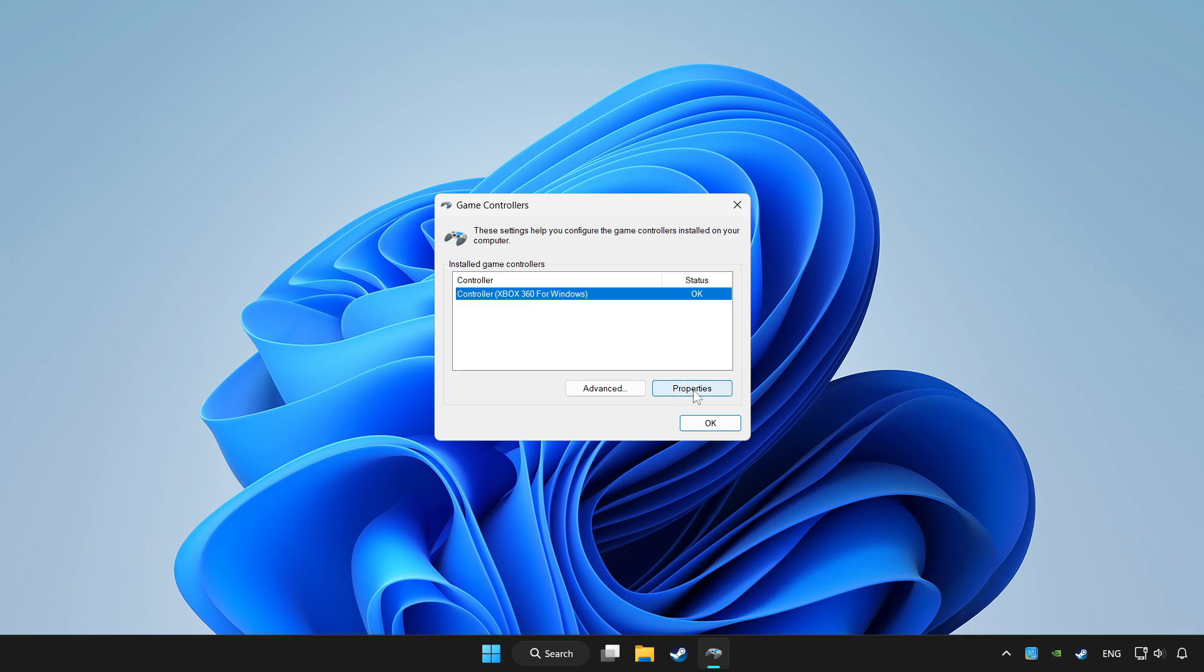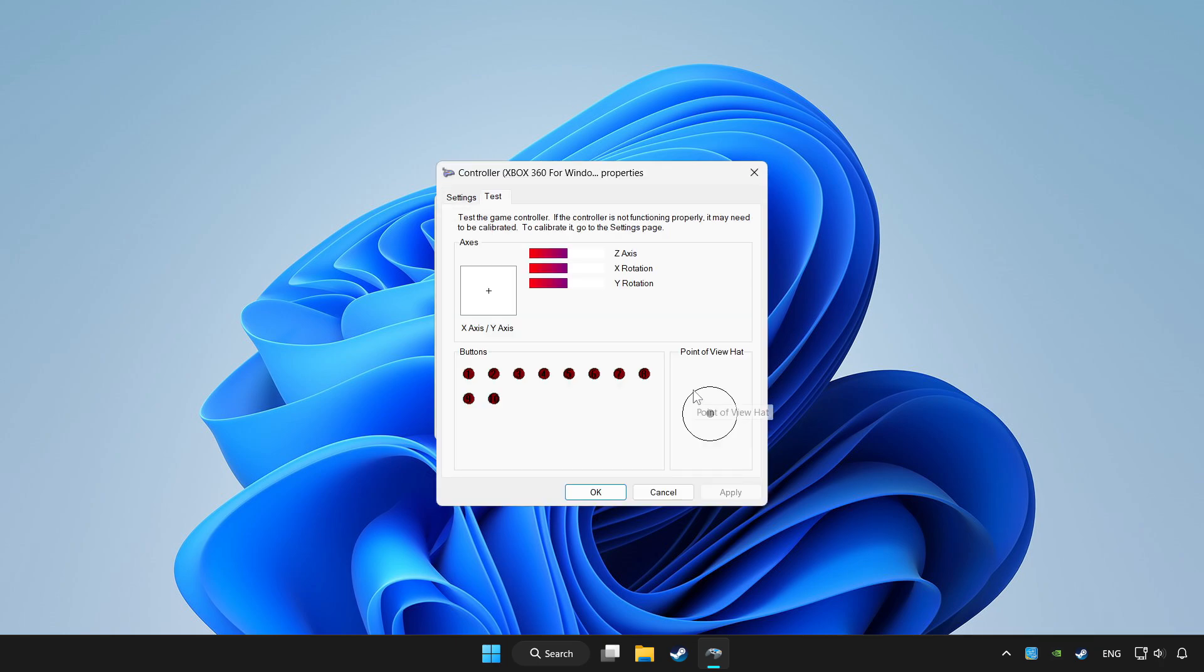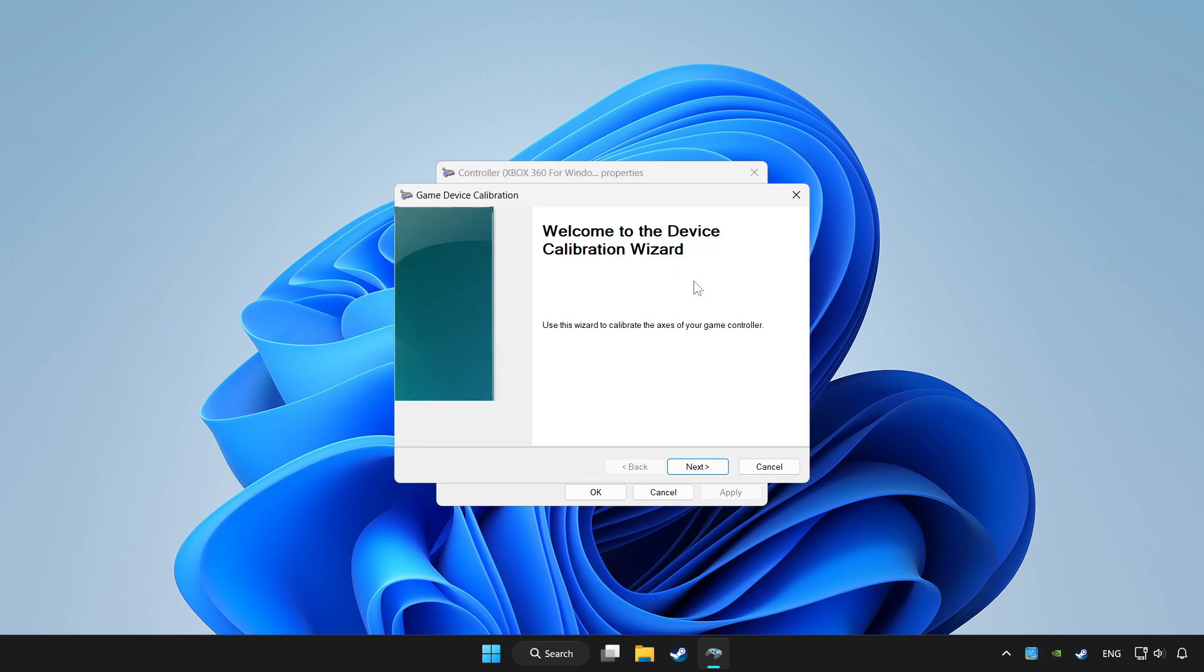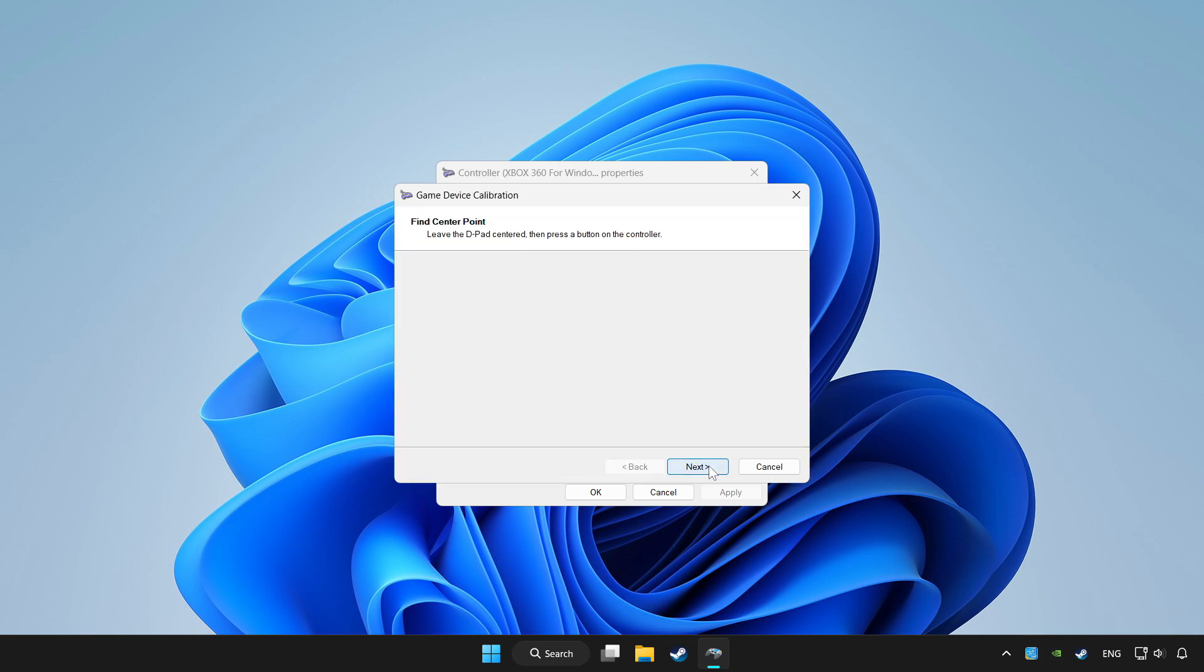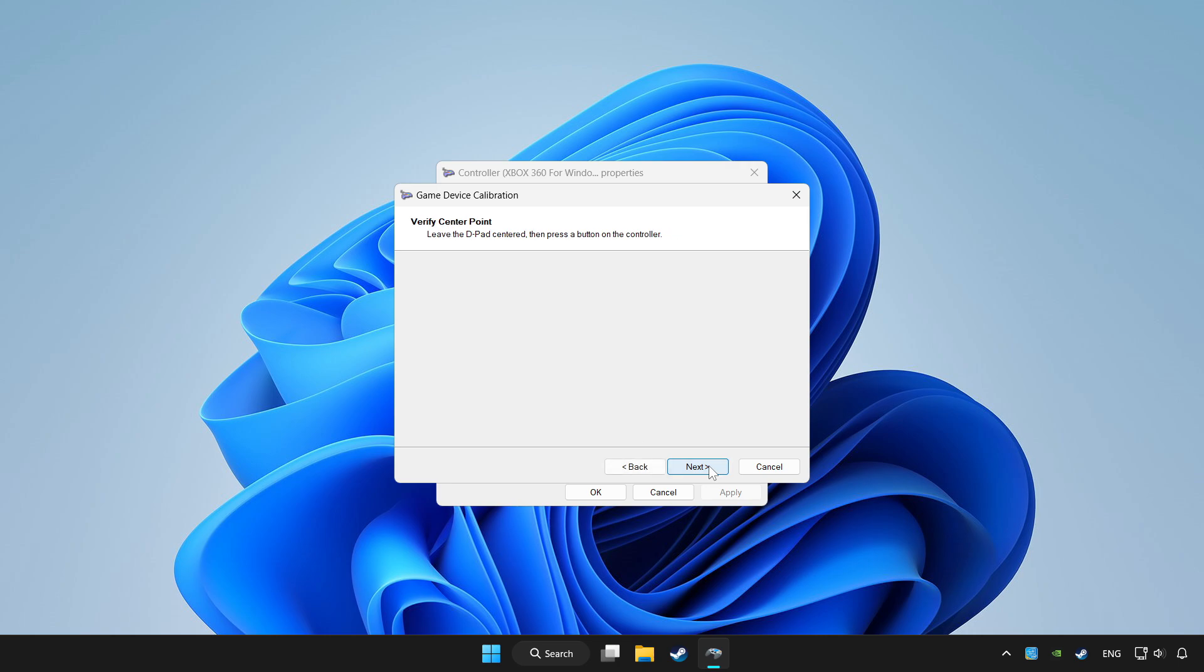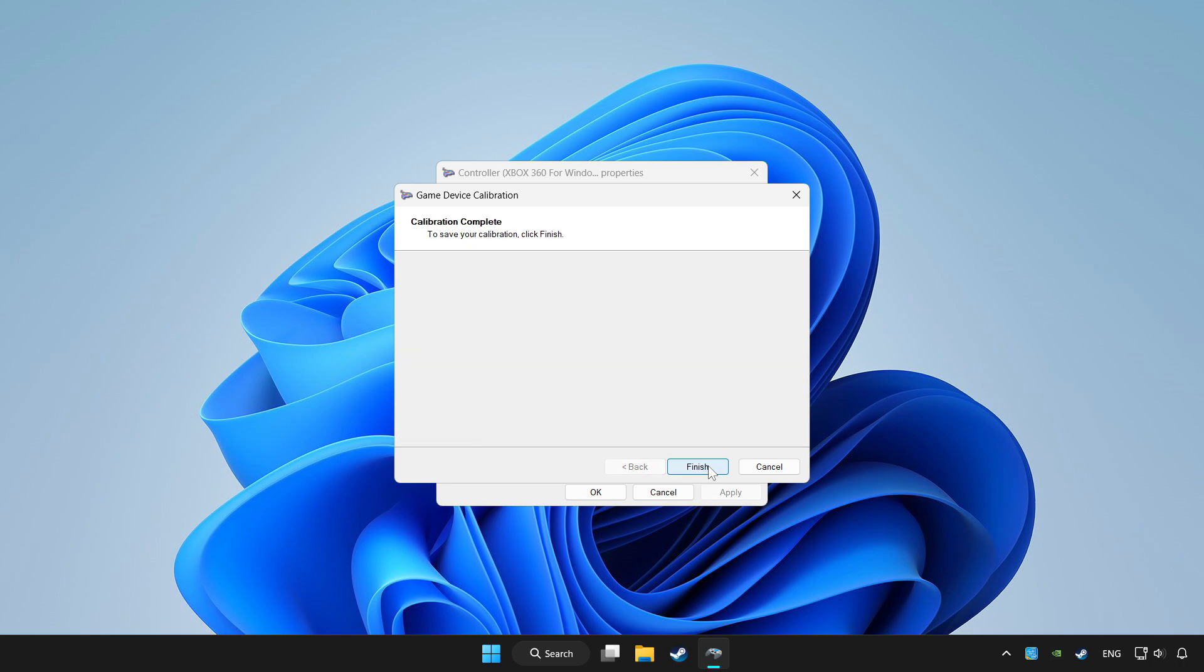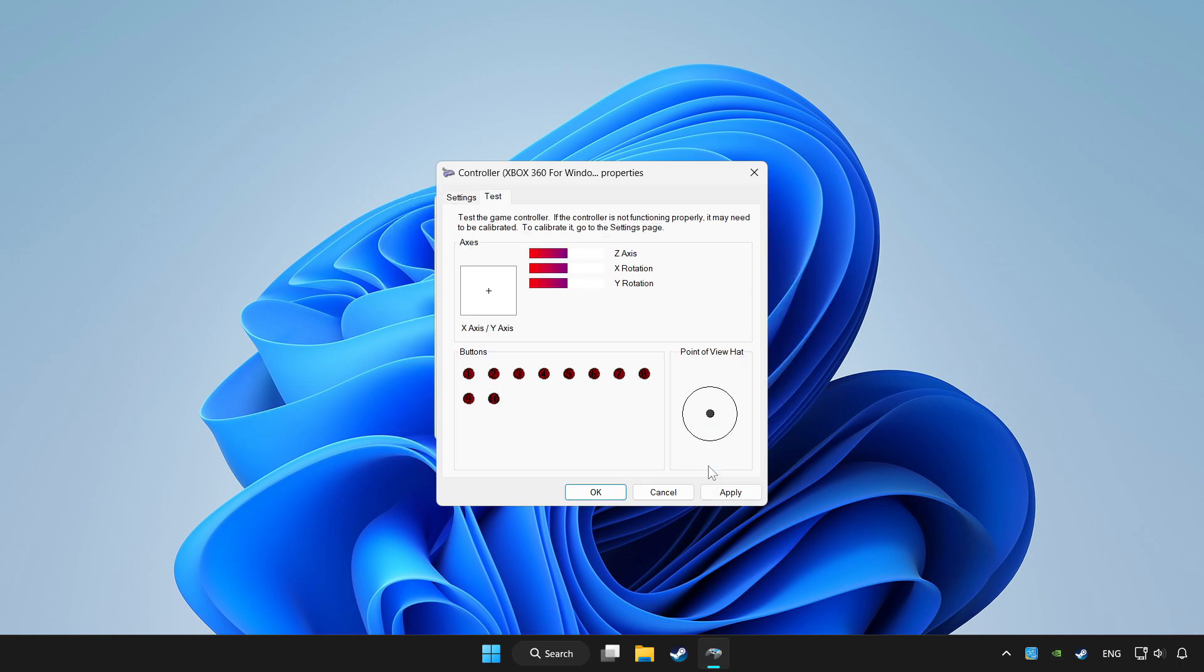Click properties. Go to settings. Click reset to default and click calibrate. Complete calibration. Apply and OK.